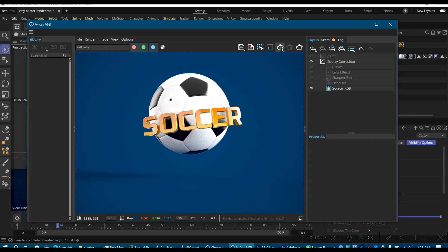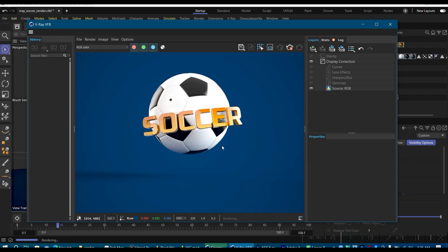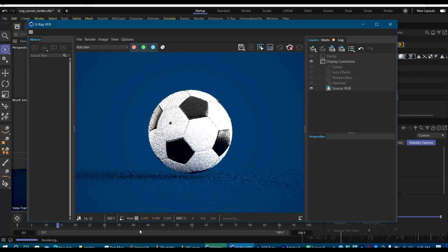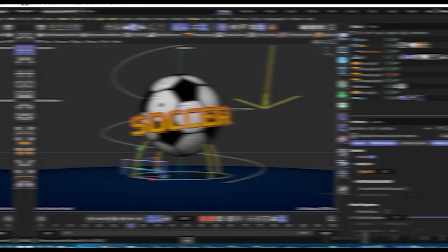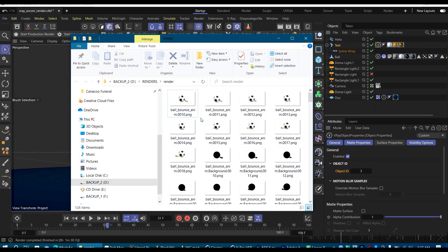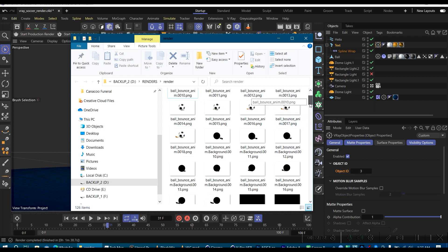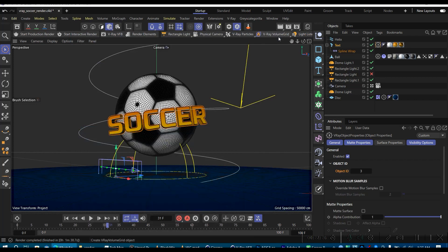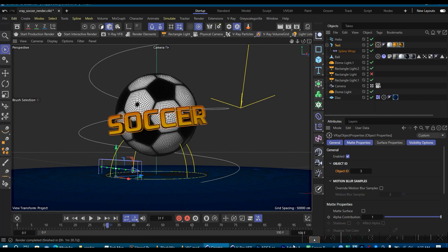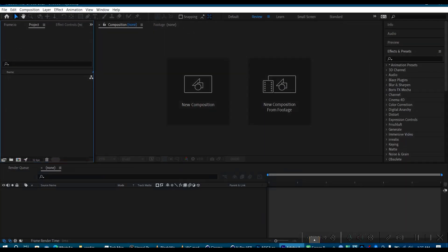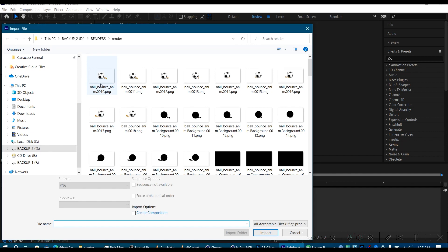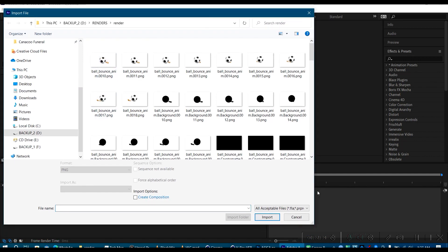So I have already done that ahead of time. So you can just skip the whole render. So this is what I had from the render. So let's jump right into After Effects and try to composite what we have.